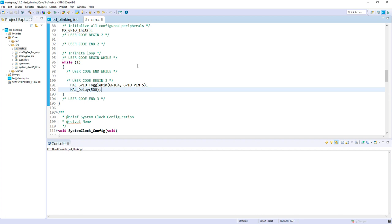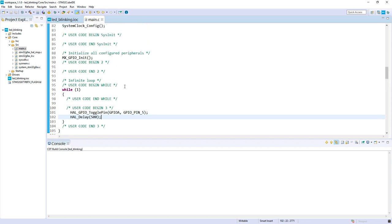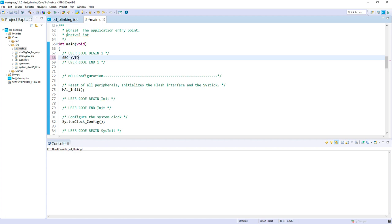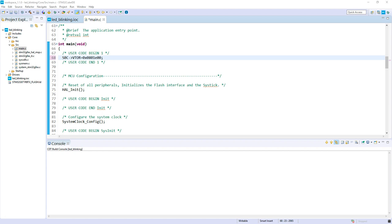What we should not forget - we need to relocate our vector table at the beginning of this code. If we don't do this, when we have an interrupt it will jump to the base of the flash to execute the vector table, which is not what we want. So we need to modify the system control block. We will put this one at the address where we want our binary: 0x8001E000. Here we have done the relocation of the vector table to ensure it will be in our unsecure part.